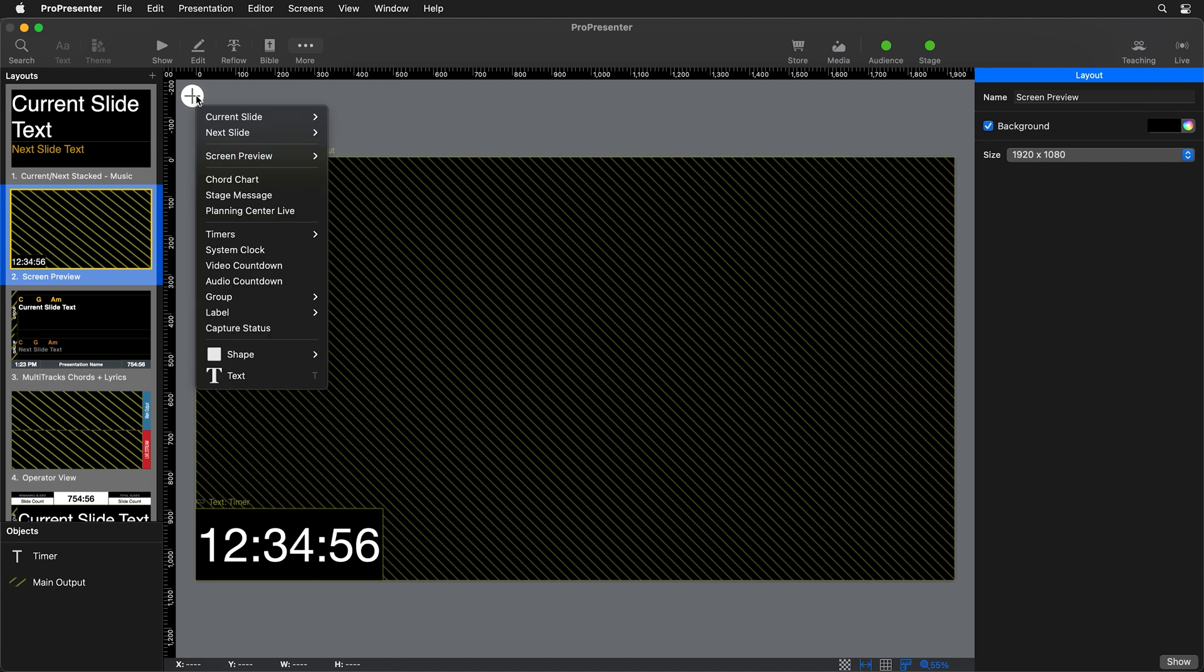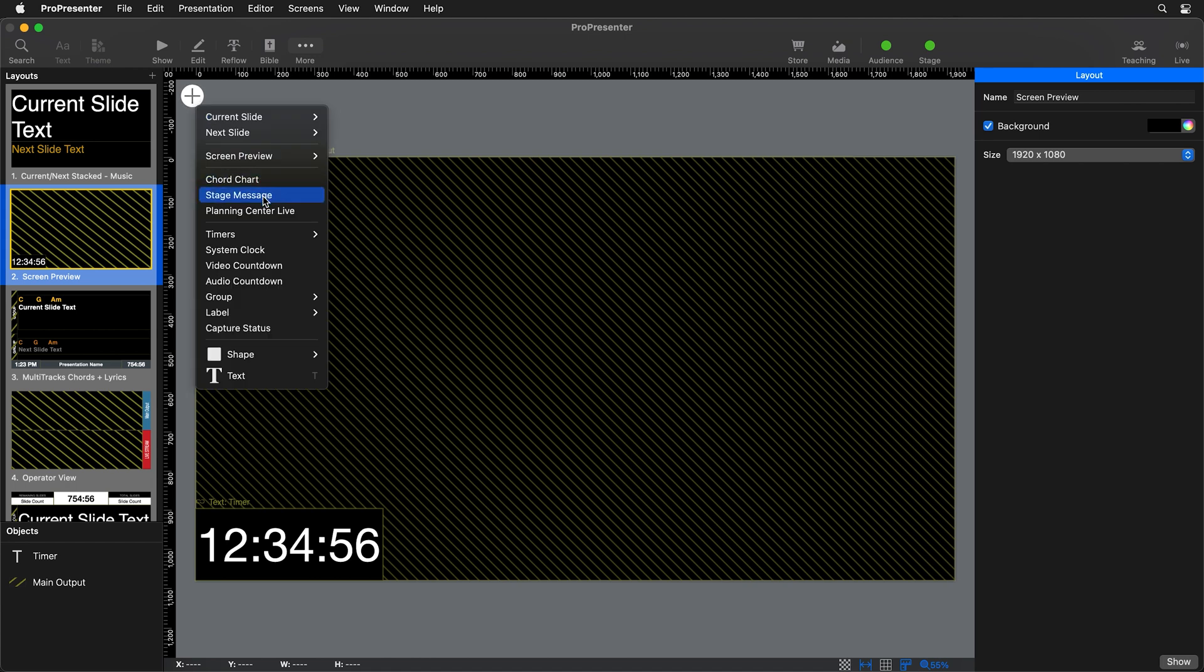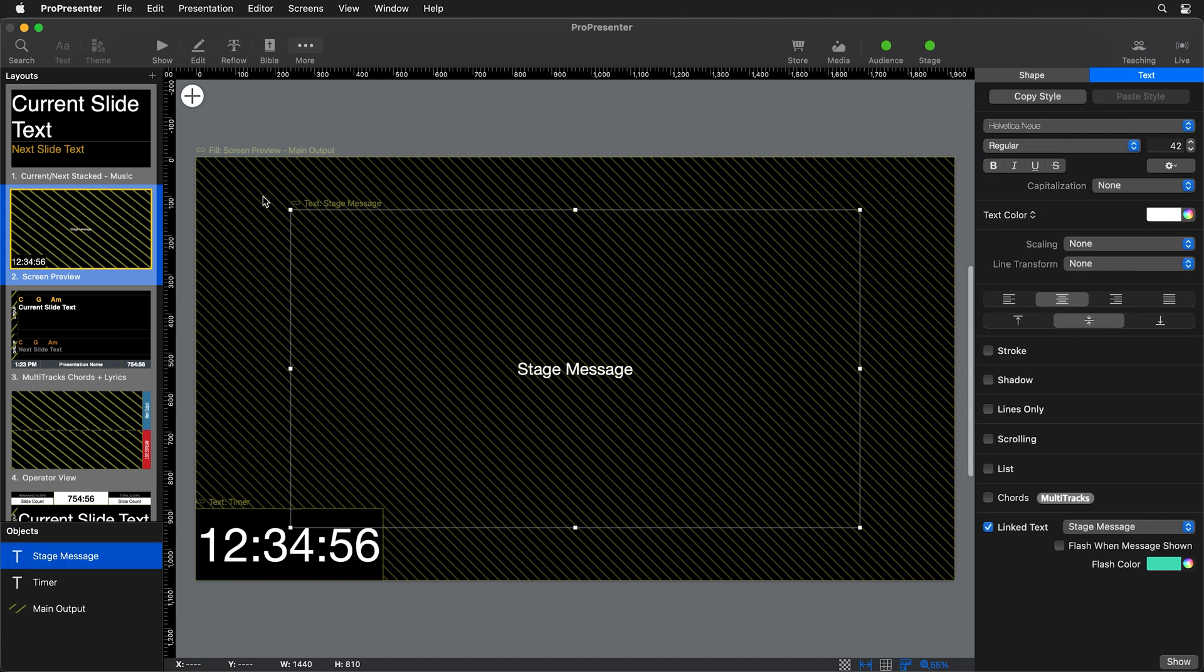So we're going to click on Add and we're going to go down and add a stage message object. Now you'll see this has added a text box that is linked to the stage message text, whatever we're going to send from ProPresenter Control.